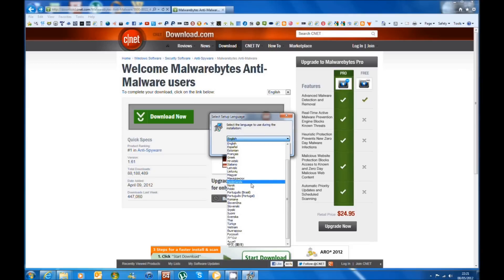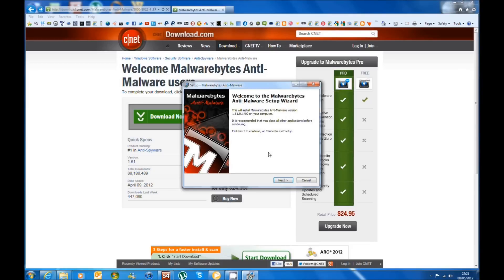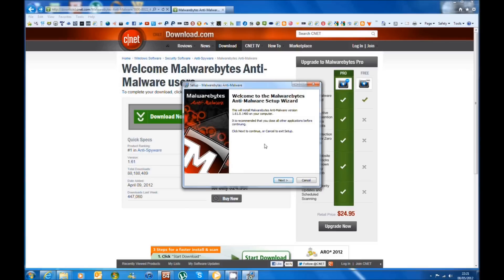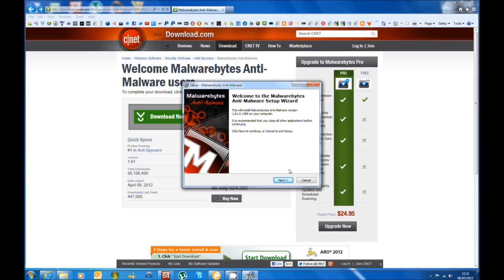You select your language, they do pretty much every language, and you just click OK. So the latest version is 1.61.0.1400 at the time of recording this video and this is the version that you want to install or newer than this to remove that virus.